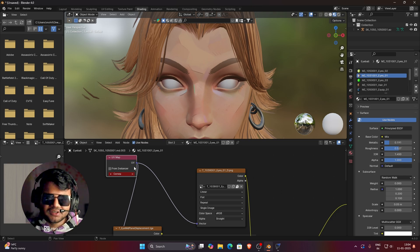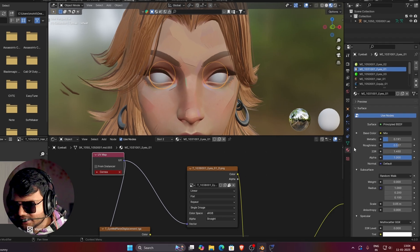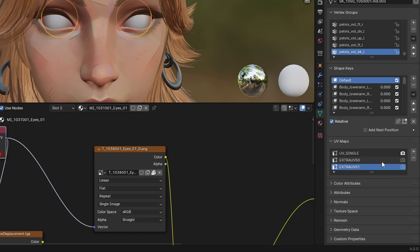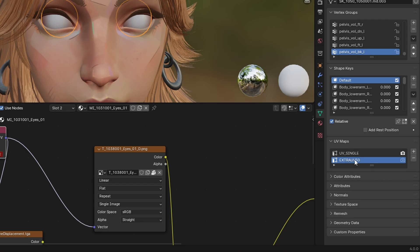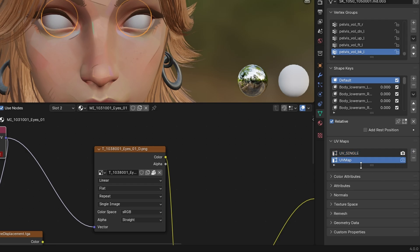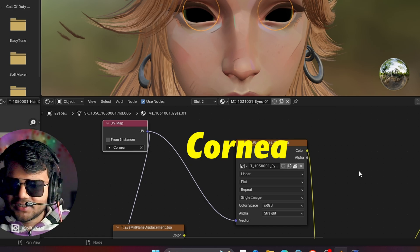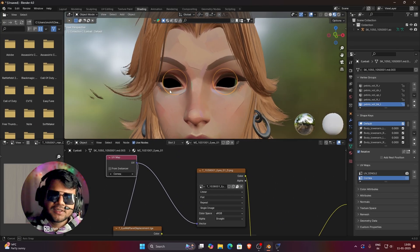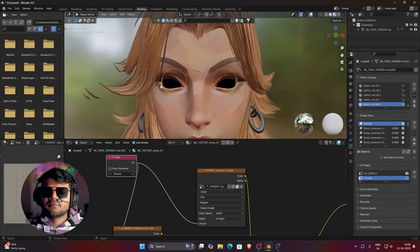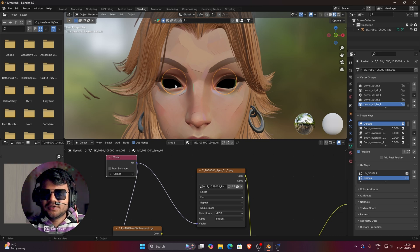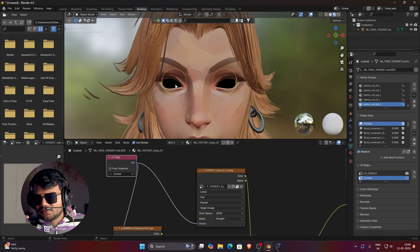To fix the missing cornea UV map, select your eyeball mesh, go to Data Properties, and open UV Maps. Delete all the existing UV maps by selecting each one and pressing the minus button. Then press the Add button to create a new UV map and rename it 'cornea' — make sure the spelling matches exactly. As soon as you rename it 'cornea' the red error disappears, though the eyes will appear black.